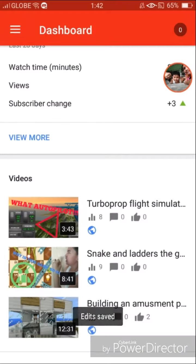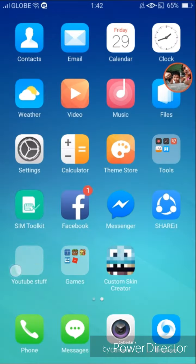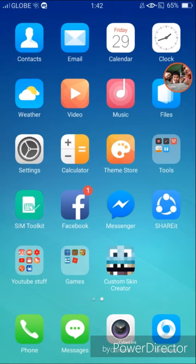Then you have a thumbnail. I also want you to download Thumbnail Maker because it's useful for making thumbnails.